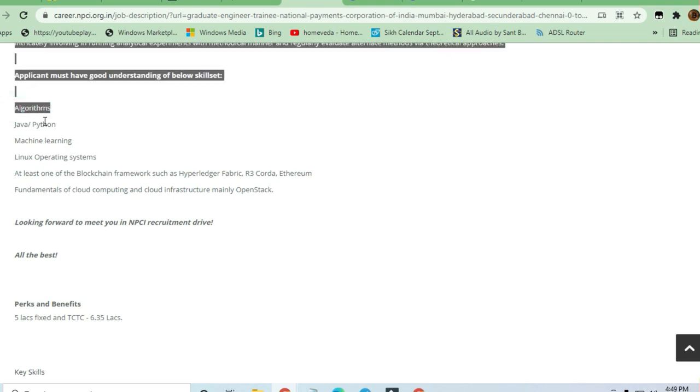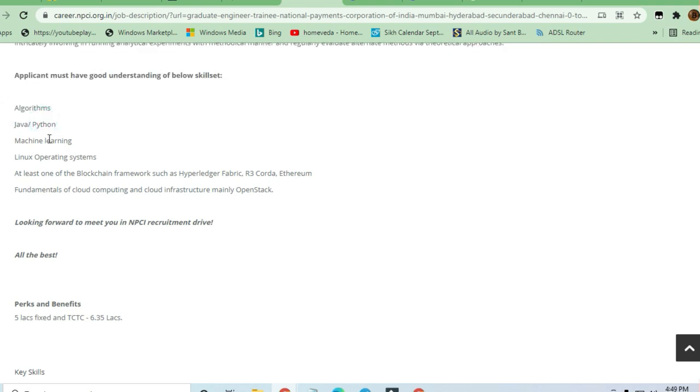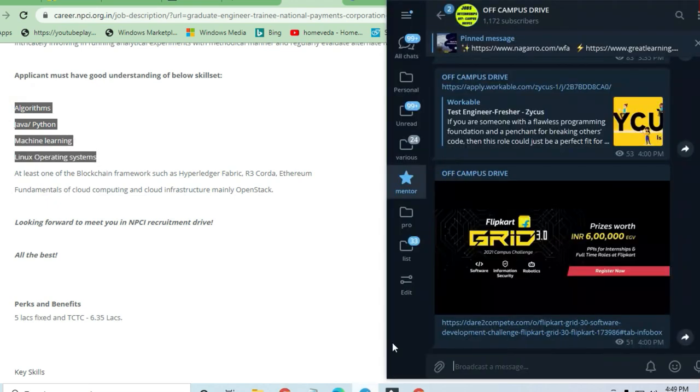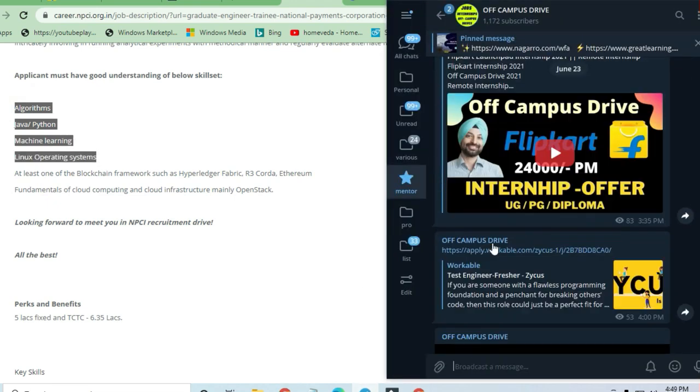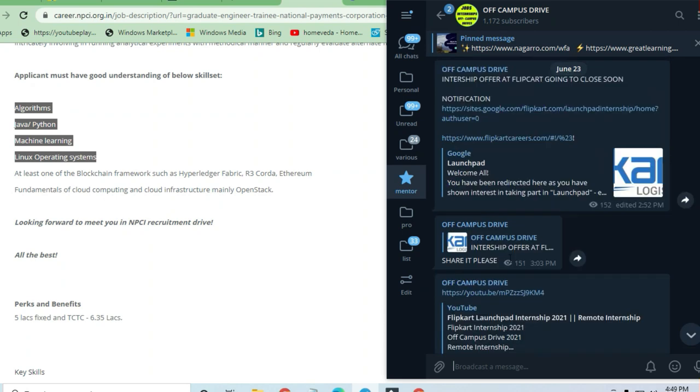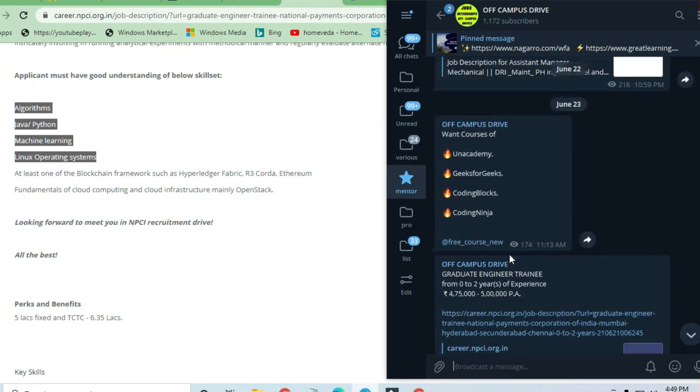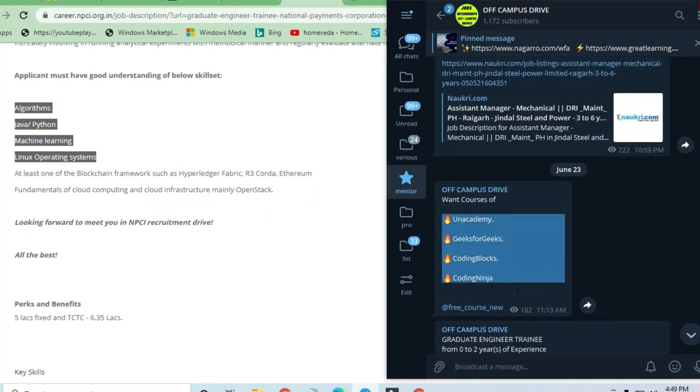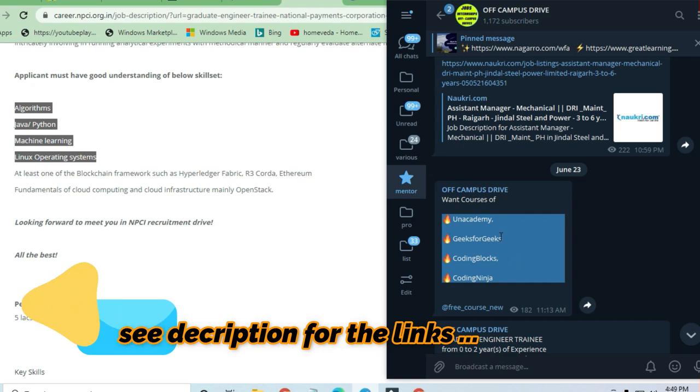Applicants should be very good in algorithms, Java, Python, machine learning, and Linux operating system. I'm providing all these courses as well, so you can join the channel and access courses from prominent academies to upgrade your skills.